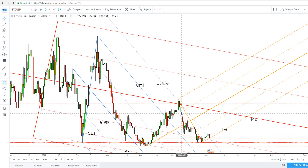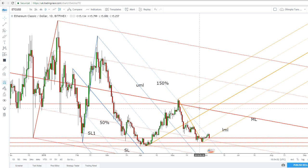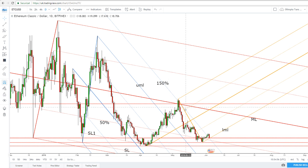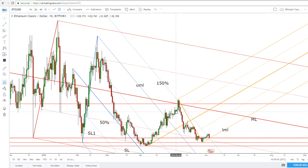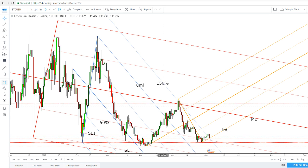The last downside movement was expected after this force breakout here above the medium line of the major descending pitchfork. It has found very strong resistance at the 150% Fibonacci line, so the drop was natural — also because all the major cryptocurrencies have dropped on the short term.